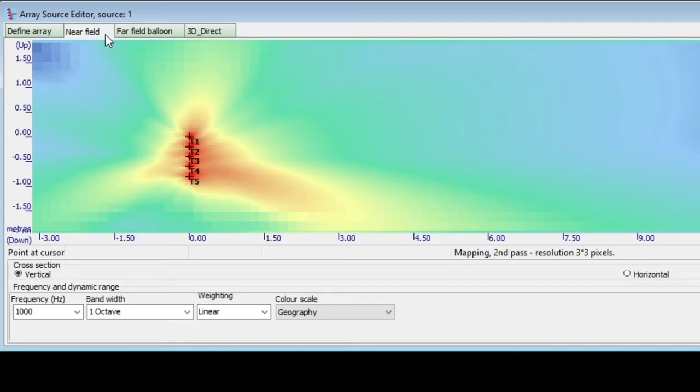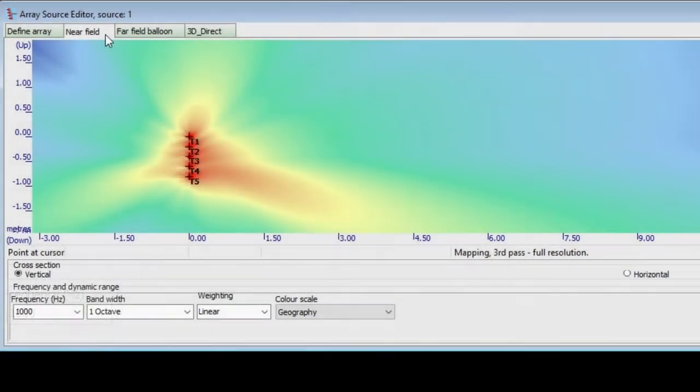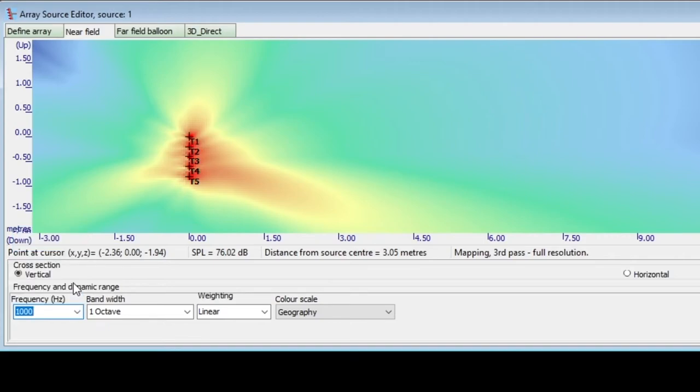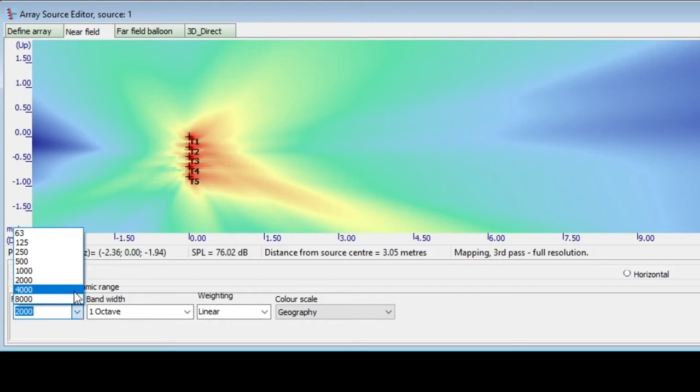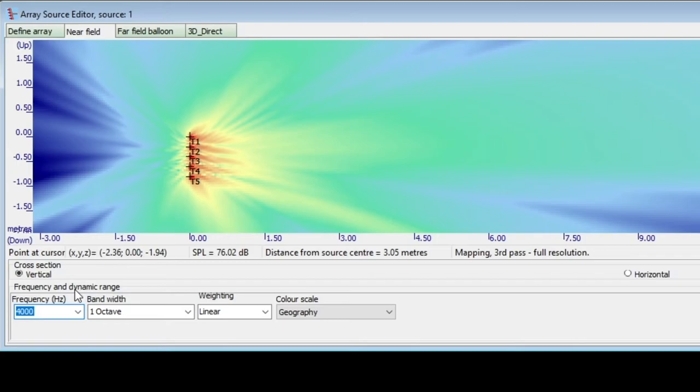Also, now it is interesting to see the directivity at different frequencies. You can change the octave band here. You should be aware that a narrow beam will only form between a lower limiting frequency, and an upper limiting frequency. Below this range, the beam will widen, and above this range, the beam will break into several beams, as seen here.